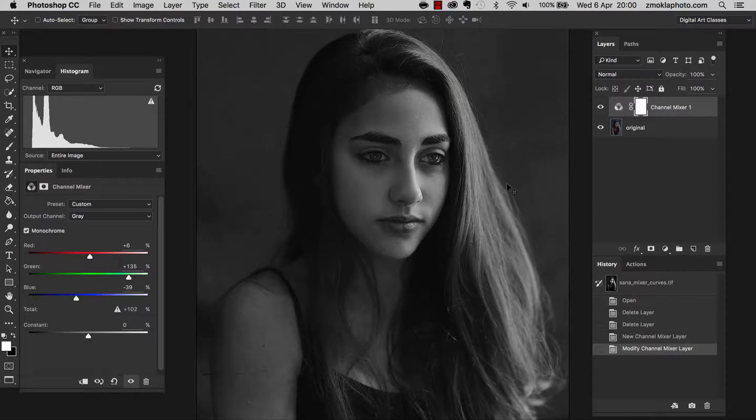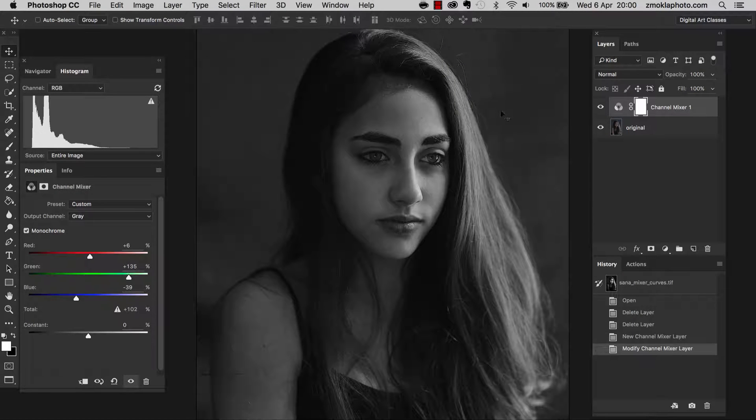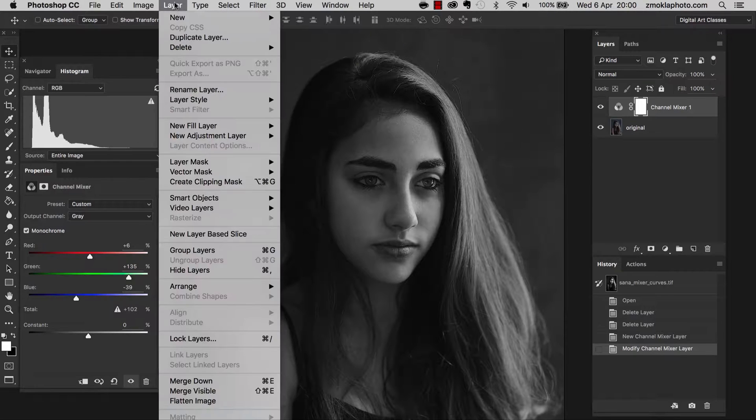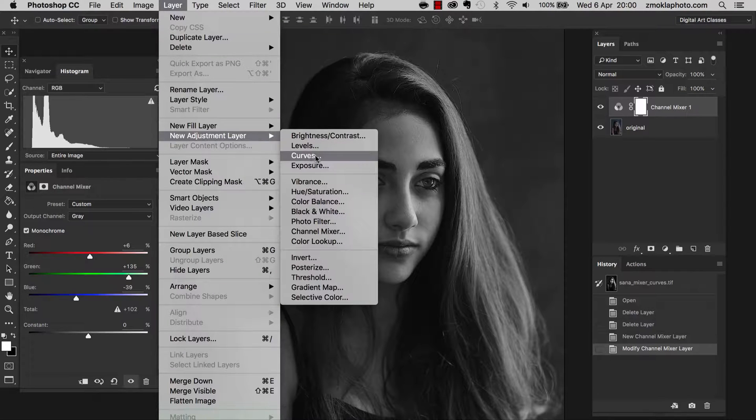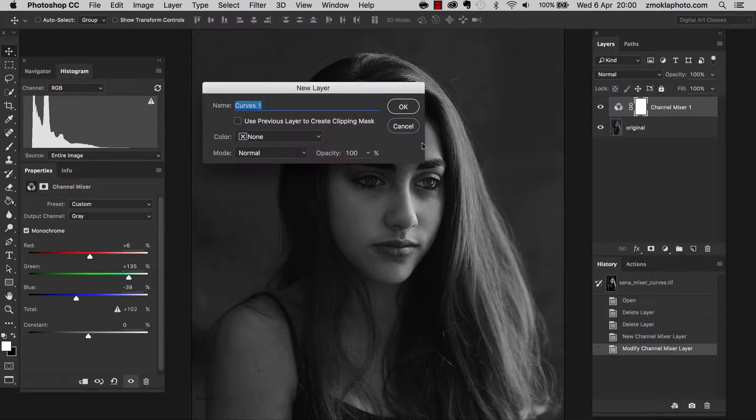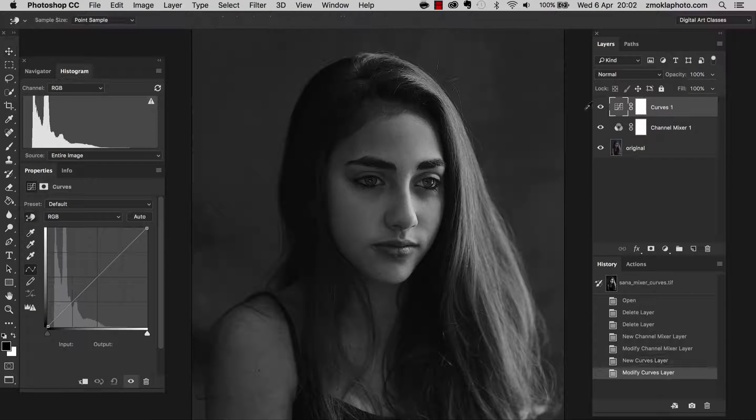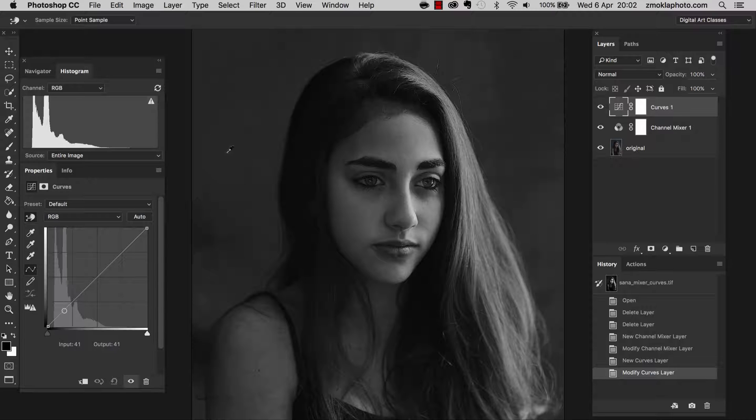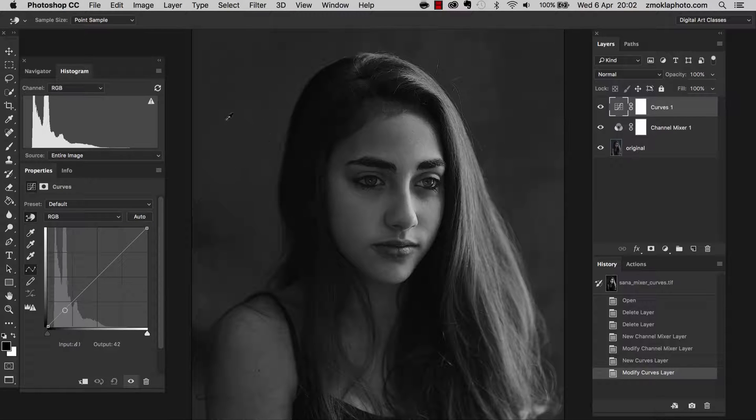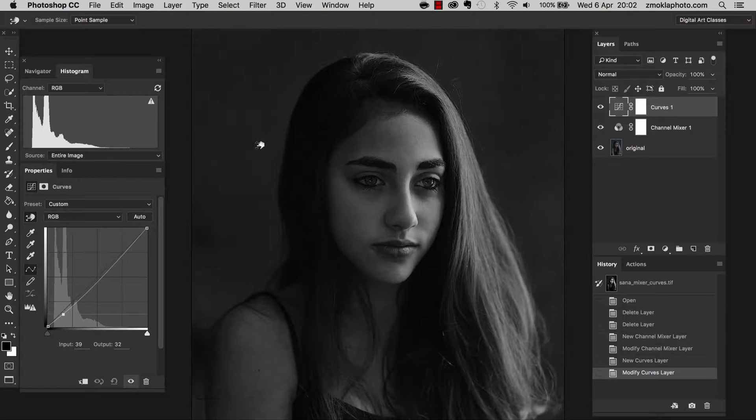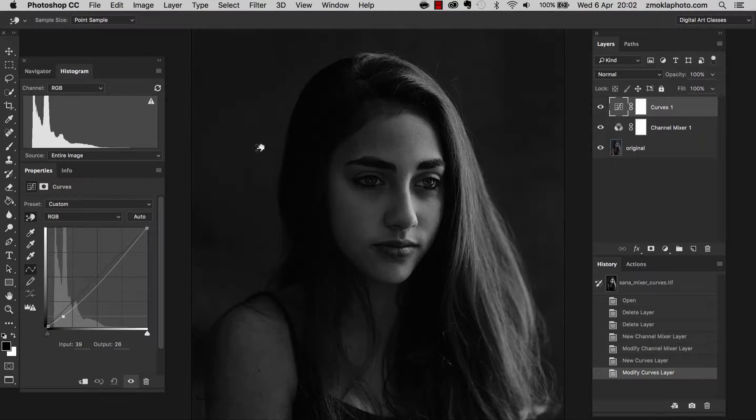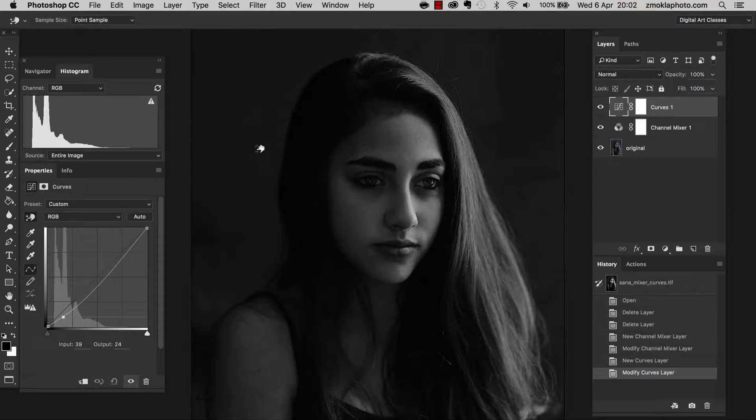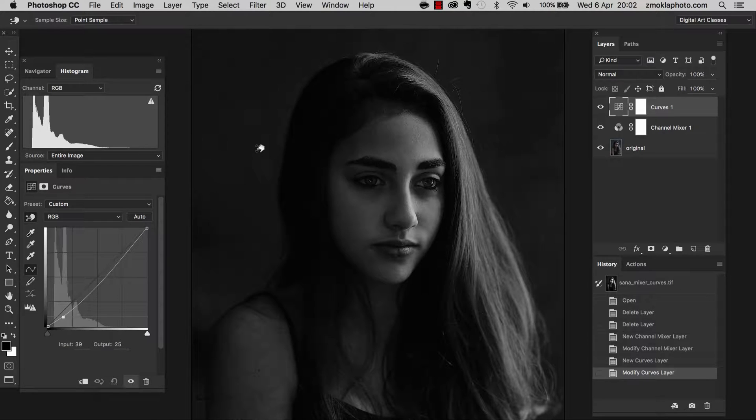So that way we have our basic black and white conversion with the channel mixer. Let's now add the first curve to darken the background. I'm going to layers, new adjustment layer, curves. Hit OK. Let's move over to the properties palette. With this adjustment layer, I want to darken the background. I'm going to select the targeted selection tool, click on the image in the area of the tones that I want to darken, click, press, hold and drag down. This can be a little bit too much. Yes, I think this will be nice.